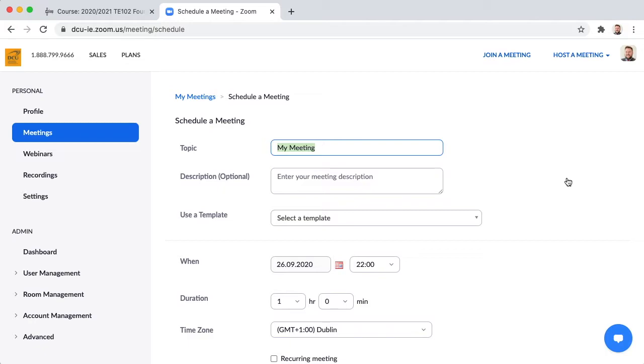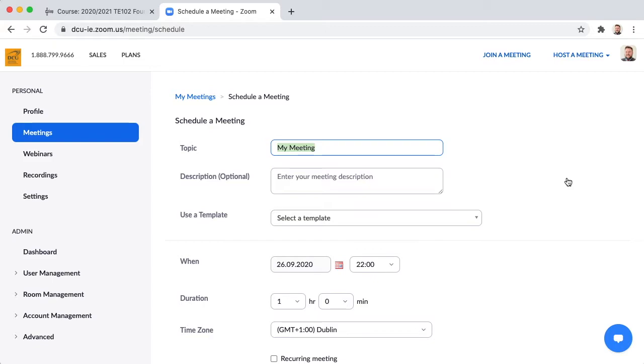It is possible for one person to schedule different small groups on behalf of the teachers or tutors of those small groups but it does require a feature of Zoom called schedule privilege to be enabled first. So the quickest and easiest way is for each individual teacher or tutor of these small groups to schedule the classes themselves in their own DCU licensed Zoom accounts.